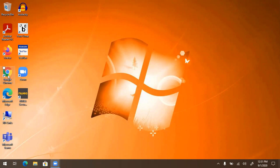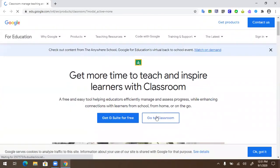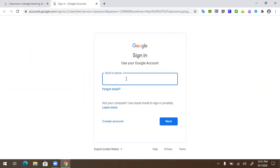If you are on a school-issued device, you will most likely be directed to Google Classroom automatically. Click Go to Google Classroom.